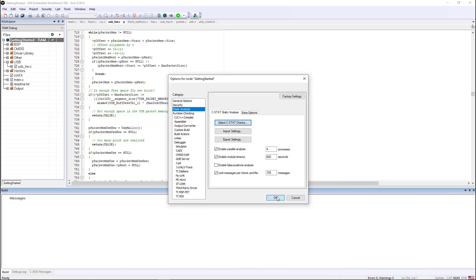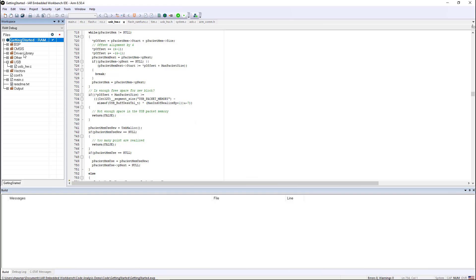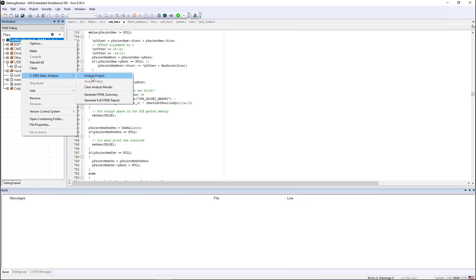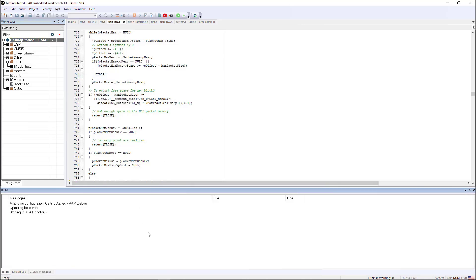So in order to kick off a CSTAT analysis, all I need to do is right click on the project and click Analyze Project. This will take about 20 or 30 seconds to analyze the 50 or 60 files that are in this particular project.